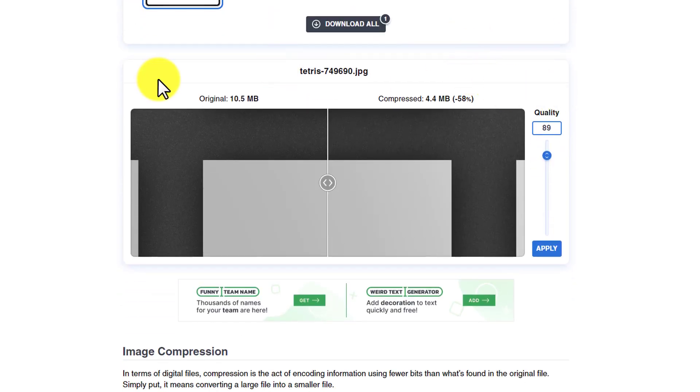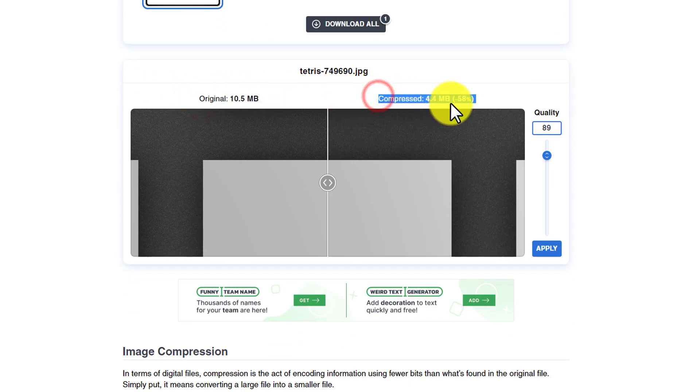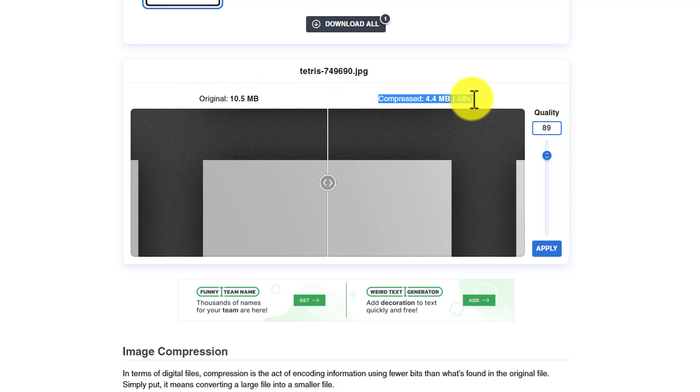If I scroll down, we can see that the original size of our image is 10.5 MB and now the compressed size is 4.4 MB, which is 58% less than the original size. But if you want to compress it again, you can also do it.